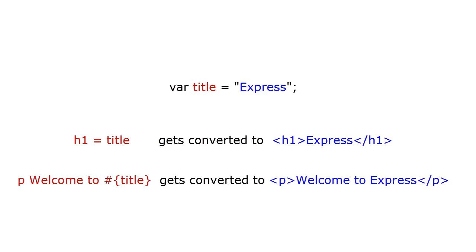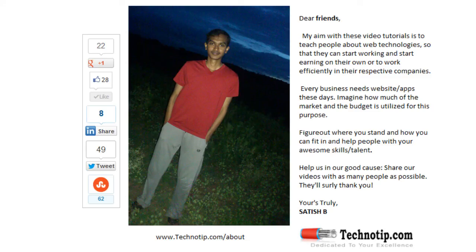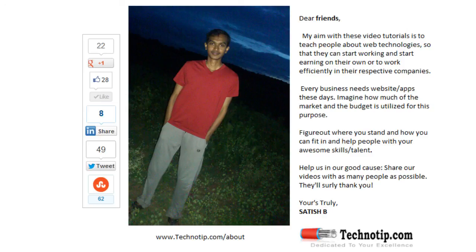This parsing will be taken care by JAD template engine which we will go into detail in upcoming videos. Please share this video with your friends on Facebook, Google+, LinkedIn, Twitter, StumbleUpon, etc. Stay subscribed to technotip.com, technotip.org and to our YouTube channel and please don't forget to like this video on YouTube.